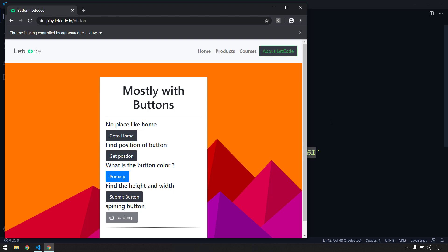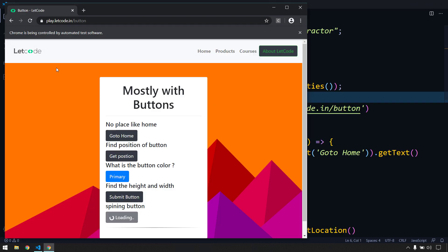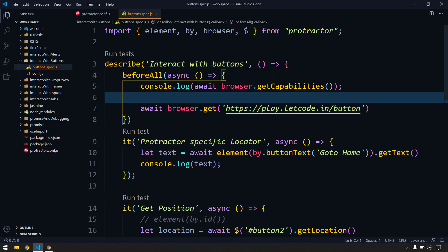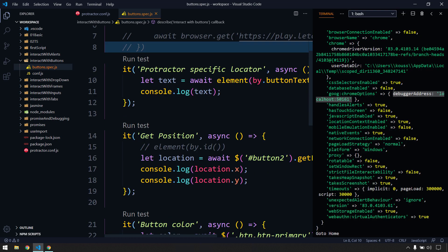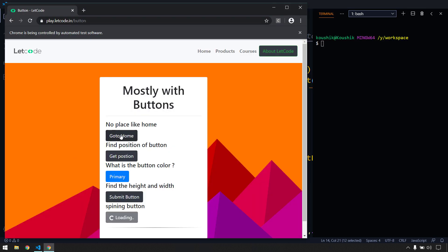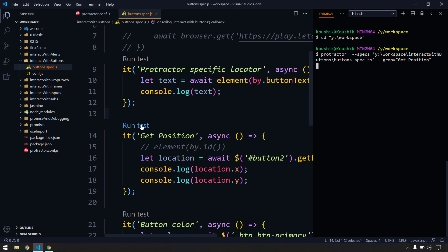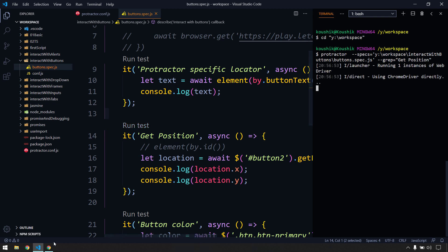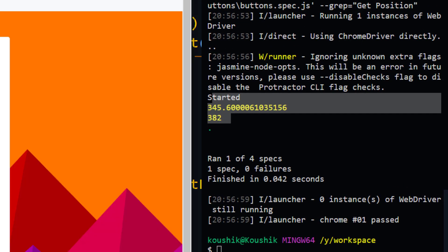Now navigate to the spec file. We've already launched the URL, so I'll comment out the beforeAll block and run the next it-block to get the button position. After clearing the console and running Run Test, it does not open a new browser — instead it communicates with the same existing browser and returns a result based on the locator.